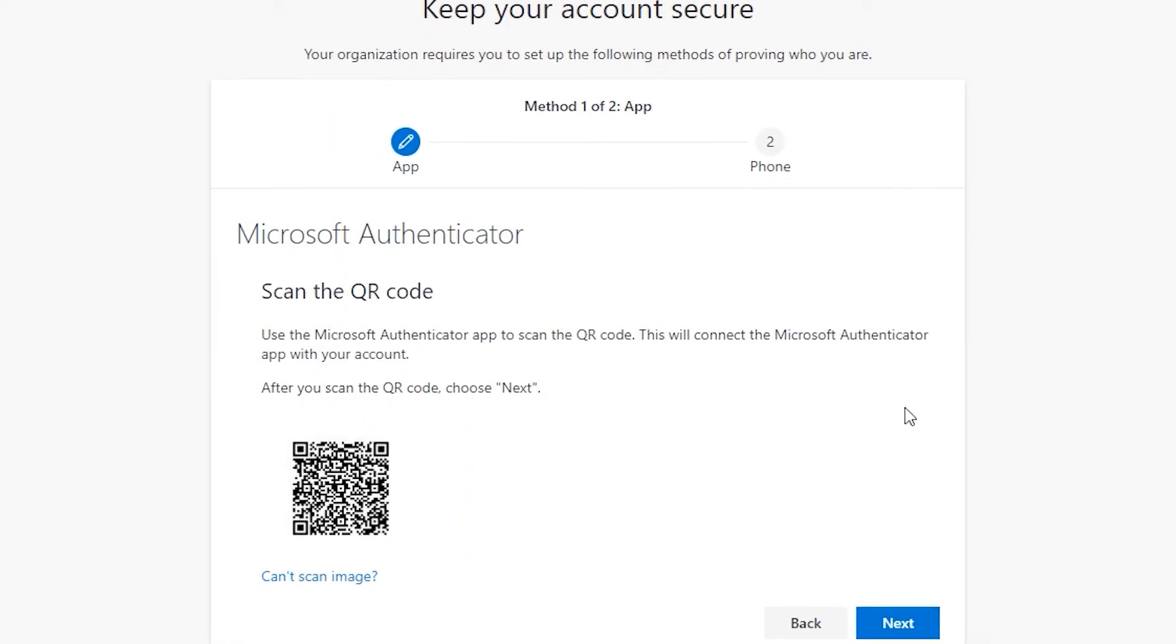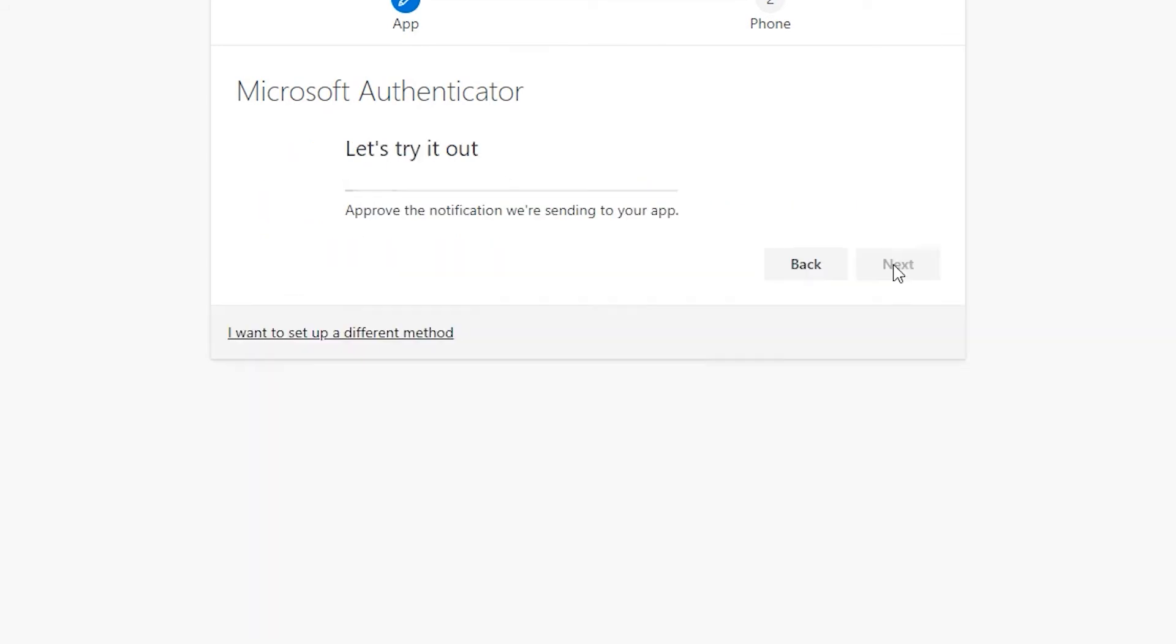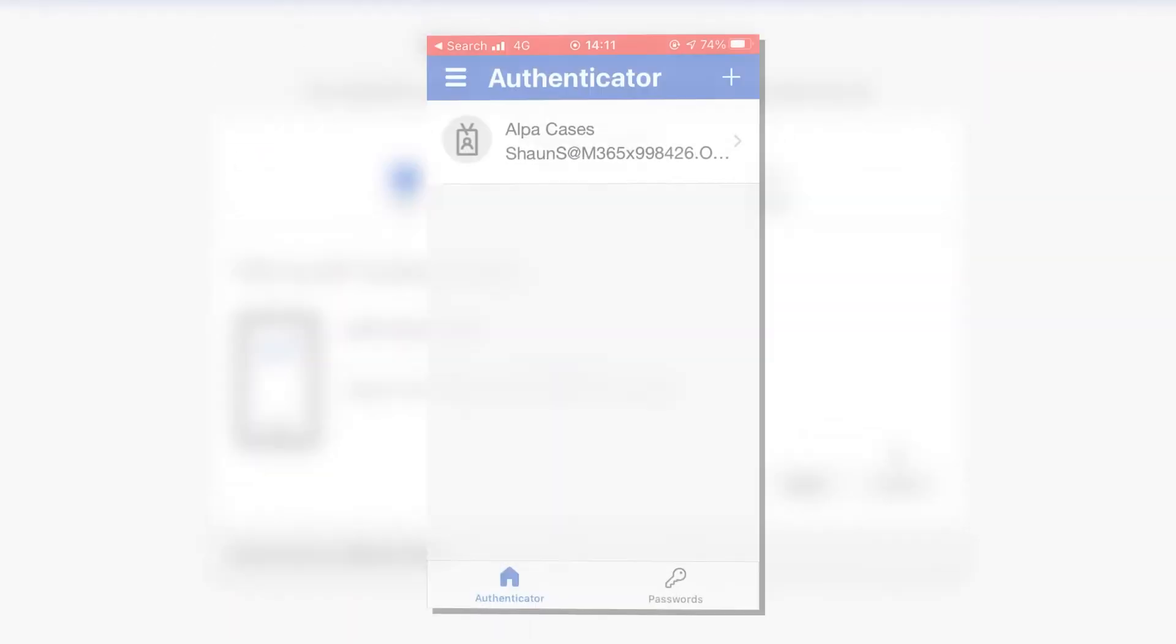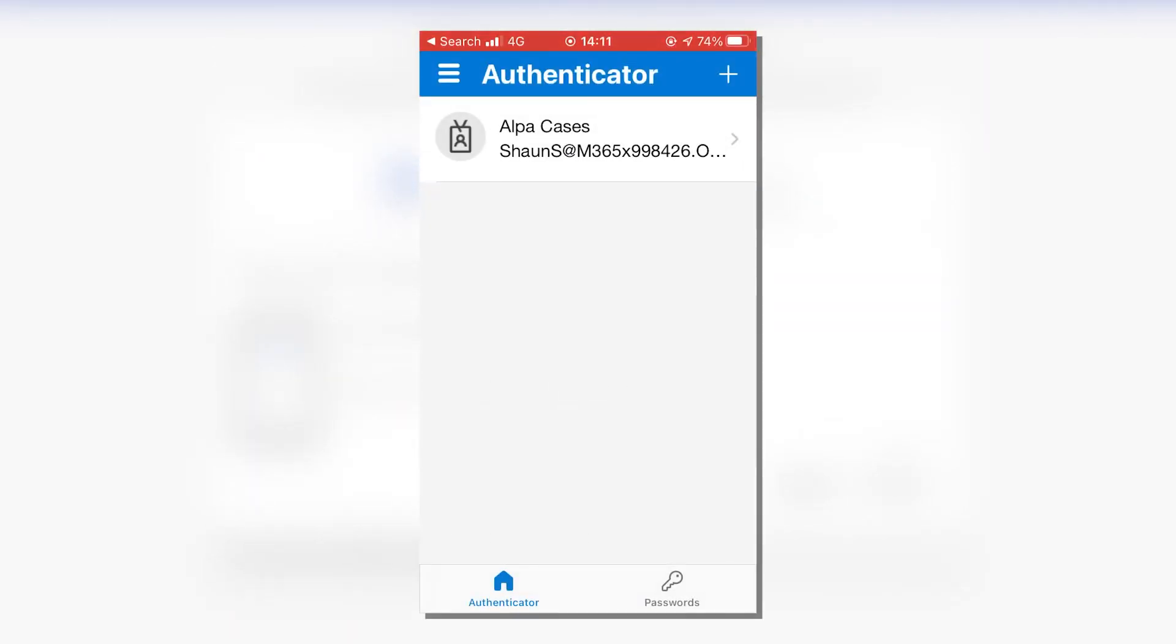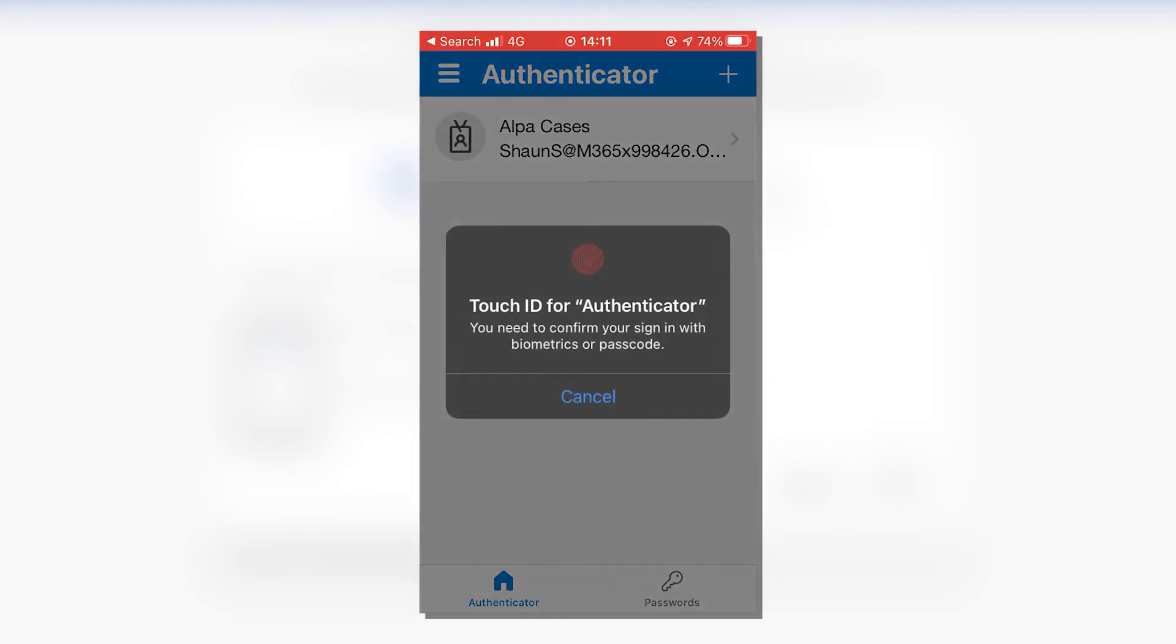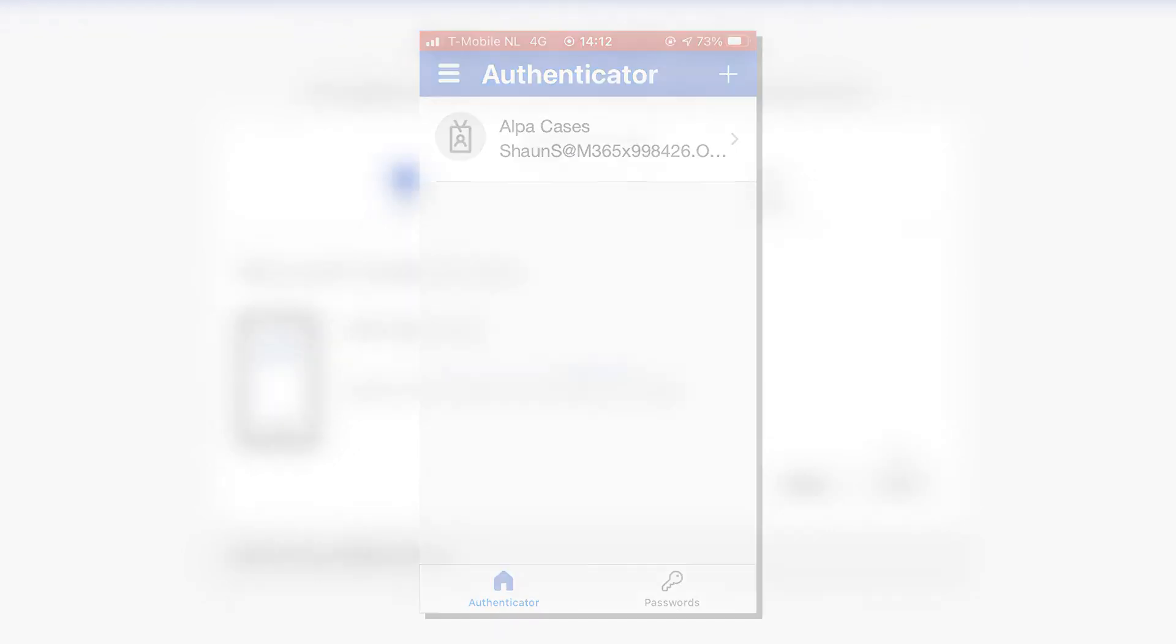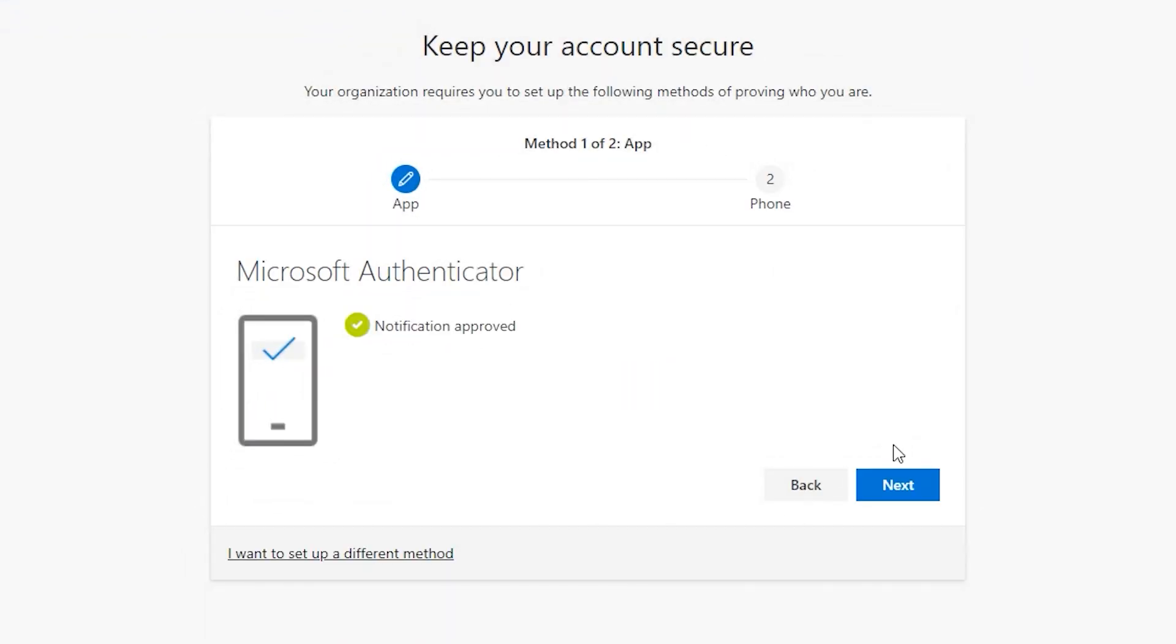Once you click Next, you'll be able to test if everything is properly configured. Grab your phone and check it for a pop-up notification from the Microsoft Authenticator app. Tap Approve in the pop-up notification. Once you've done that, the setup page will display that everything went according to plan.